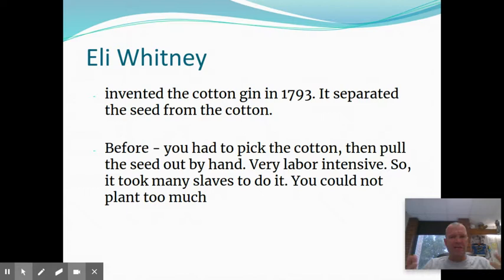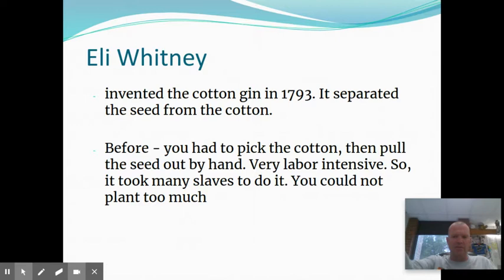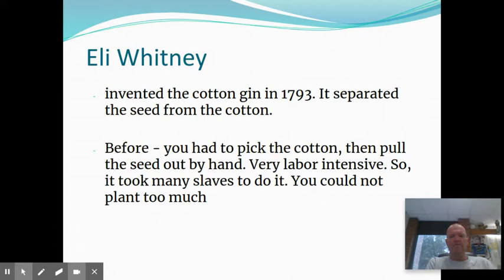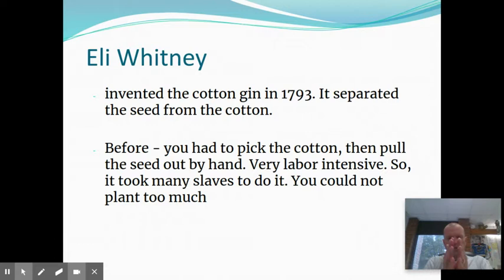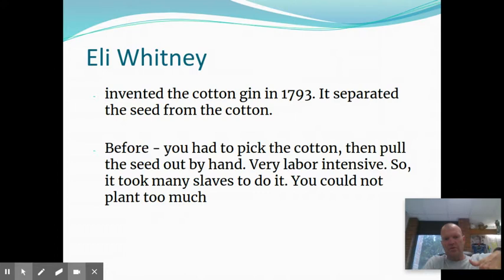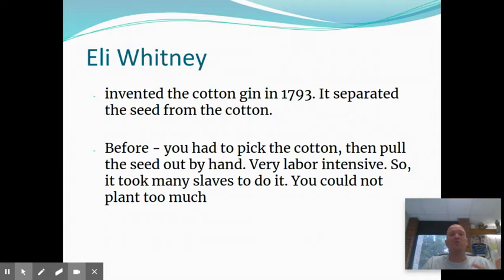Eli Whitney is a guy who in 1793 invented the cotton gin, and what the cotton gin did is it separated the seed from the cotton. You'd get a cotton ball, and that cotton ball has a little seed in the middle. The cotton plant is sticky, prickly — it will cut your fingers, you've got to wear gloves to pick it. It's very labor-intensive. You'd have to pick it off the plant, bring it in, and pull that seed out by hand. Eli Whitney invented this cotton gin that automatically separated the seeds — you roll the thing, and it kept the seeds on one side like a comb, and the cotton ended up on the other side.